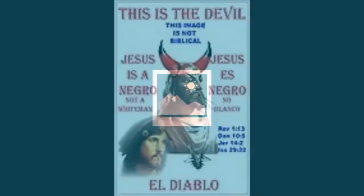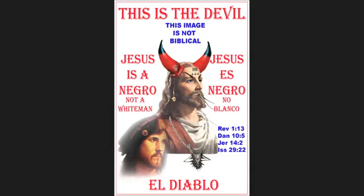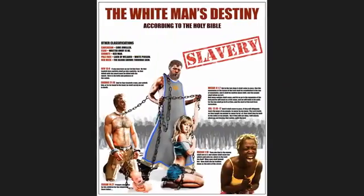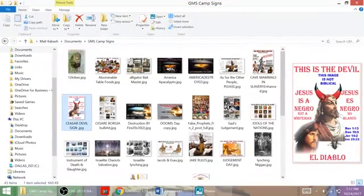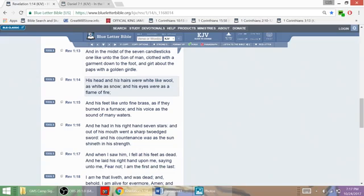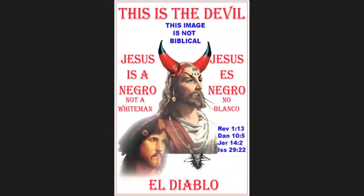This image of the so-called Jesus that's portrayed - his hair is not like wool as white as snow, and his eyes were not as a flame of fire. This devil's hair isn't white.